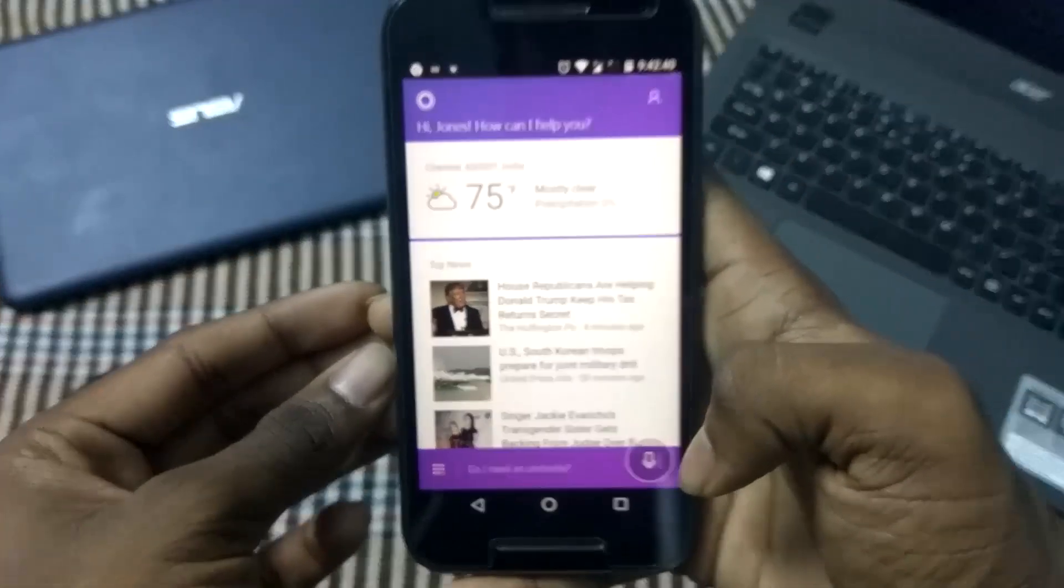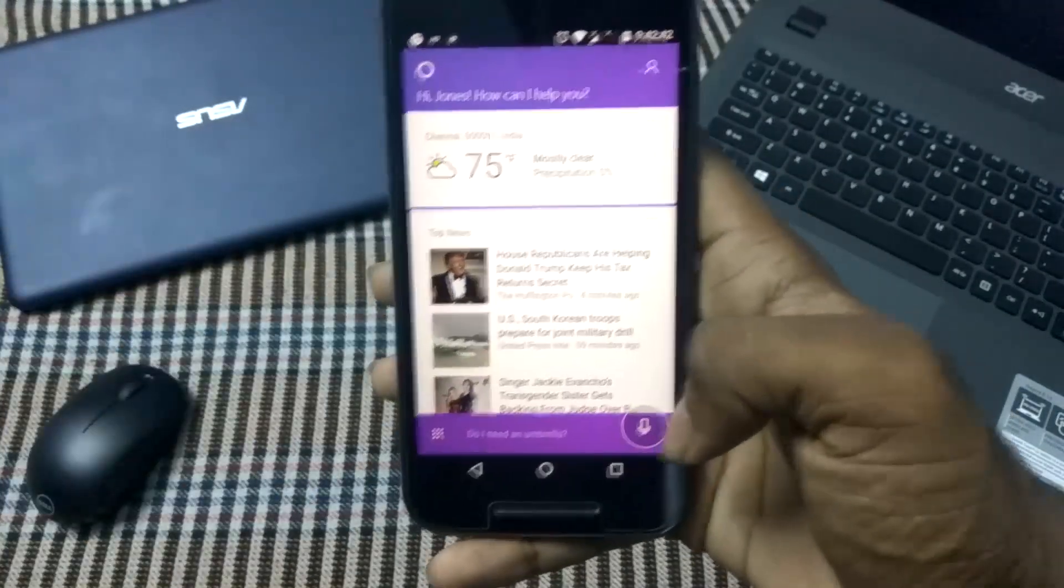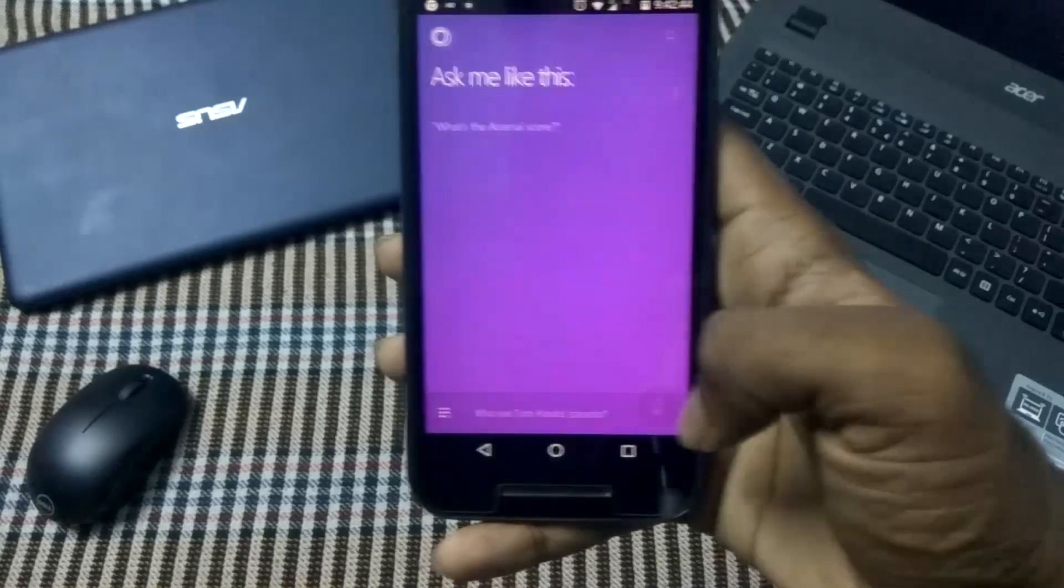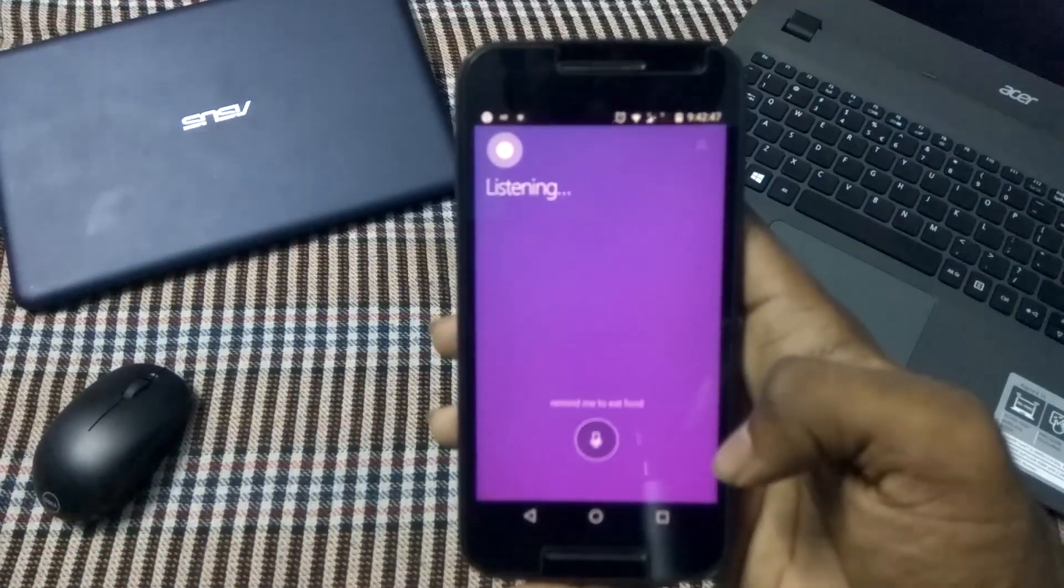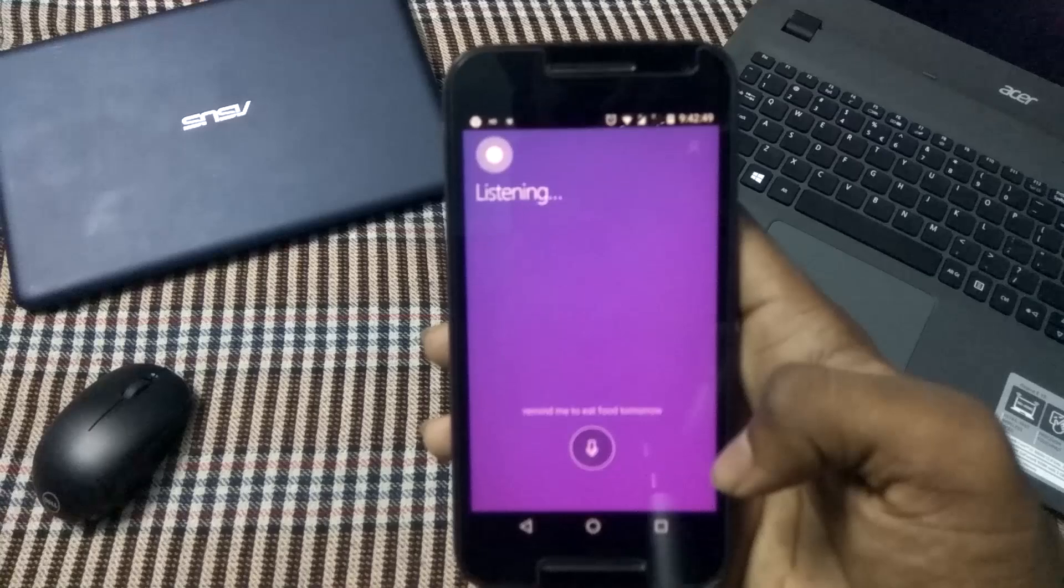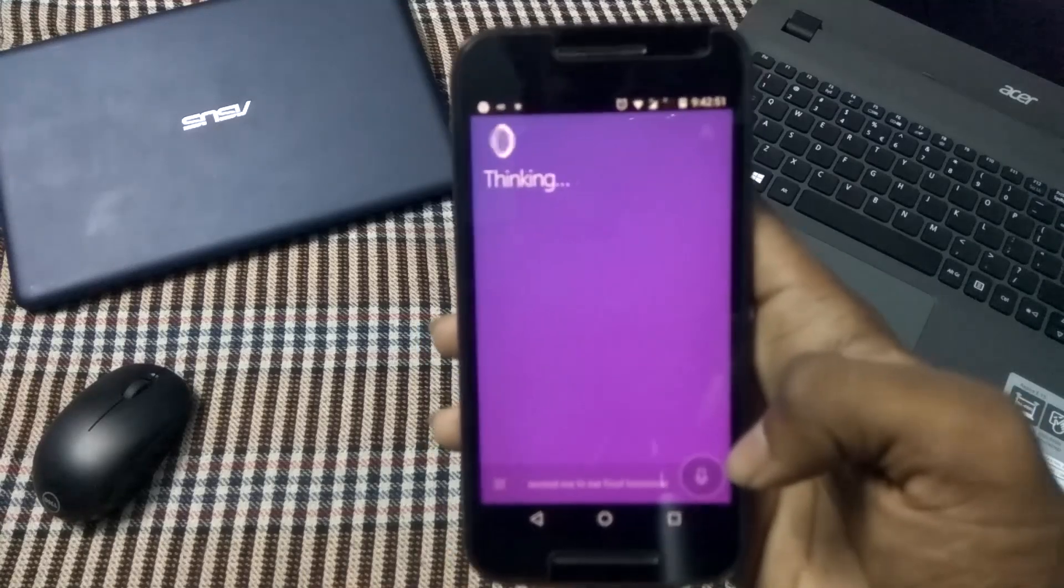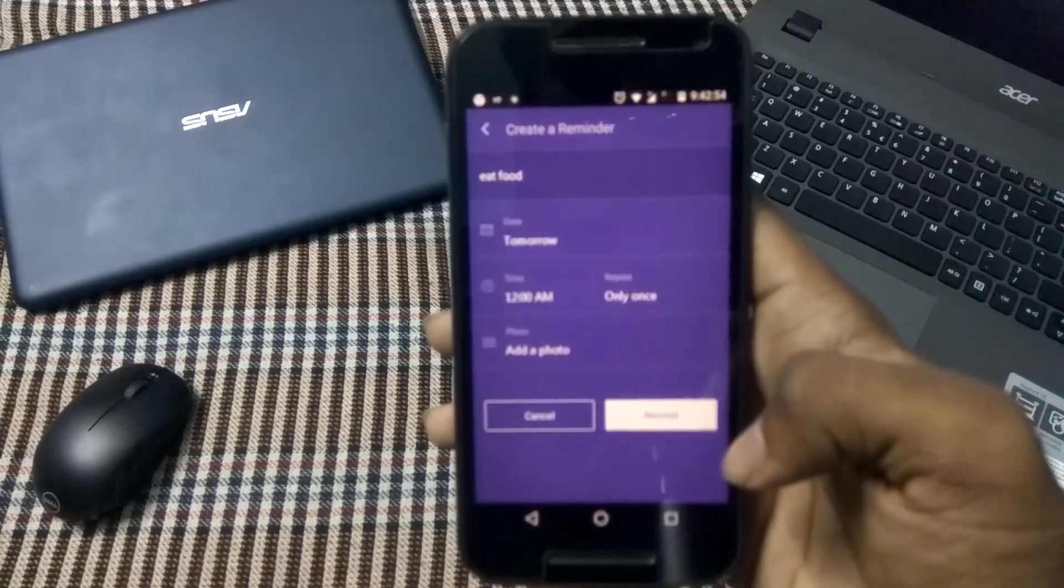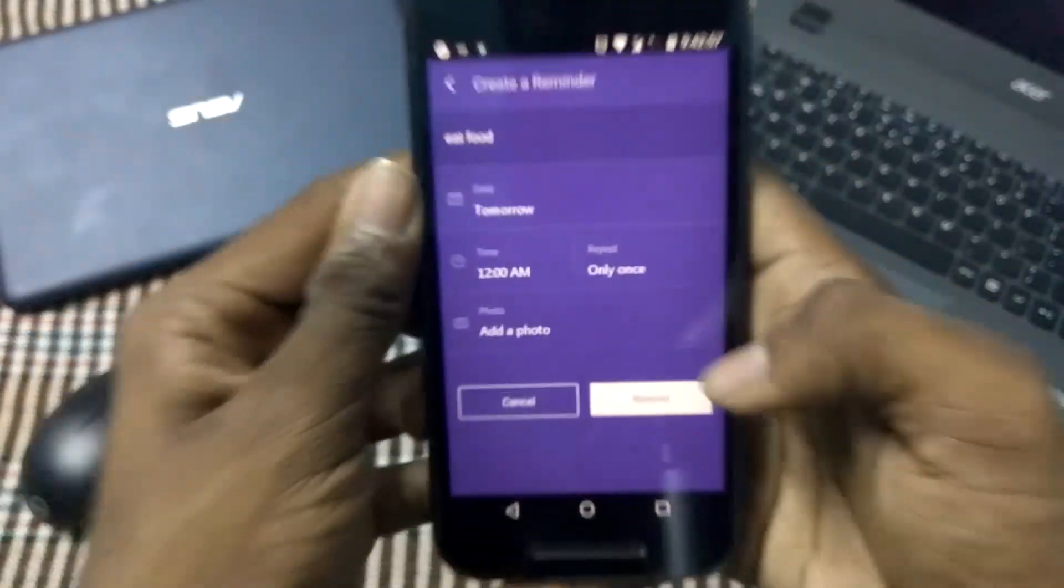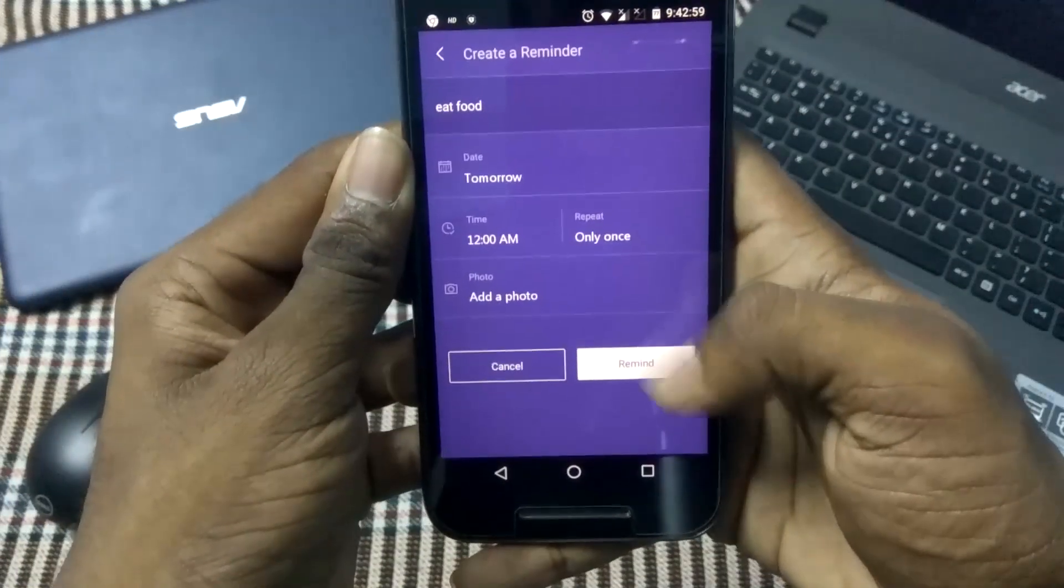a reminder by clicking on the mic option. Set a reminder to eat food. So it's working on it. As you can see, the reminder has been set. Now we just have to click on remind and it will set the